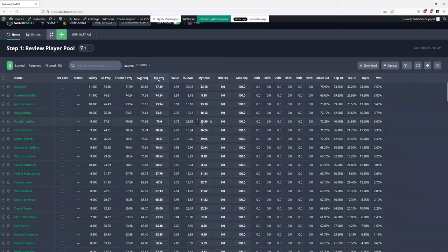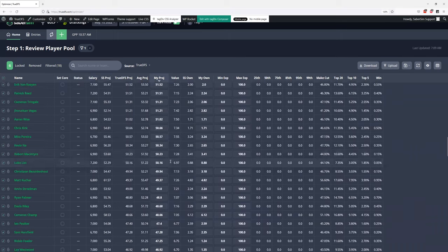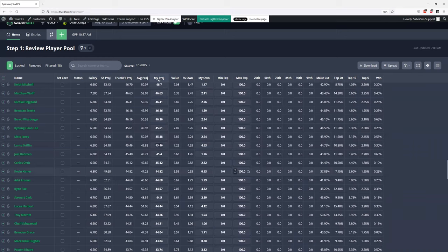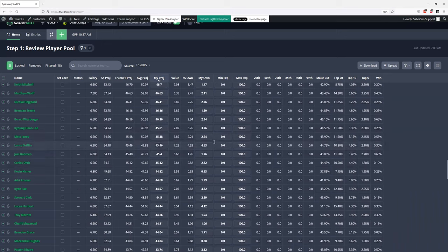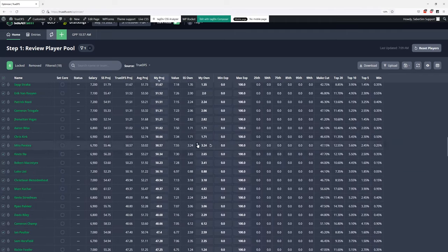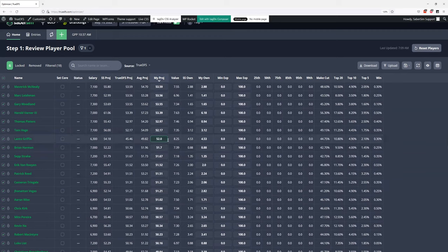I lean a little more toward adjusting the projection. For example, if I'm really in on Lanto Griffin, instead of setting a min exposure and forcing him into my lineups, I might bump his projection up to maybe 52 — give him a 5% bump. The reason I like doing it with projections is I can now use SaberSim as an advisor and say: if Lanto's projection was 52 points, how much exposure would I get? If I'm still not getting much of him, that's an opportunity to pause and say maybe I'm missing something about this player. Short answer: there's no wrong way — you can bump the projection or set a min exposure — but whenever you get that message, it's a good sign to go back and make some adjustments on the home tab.